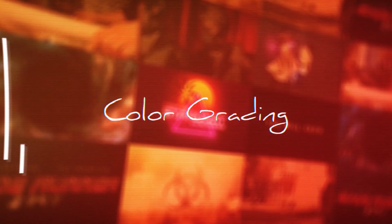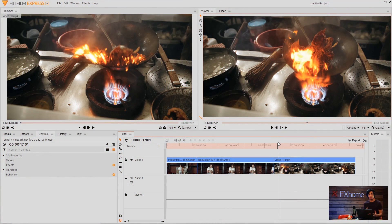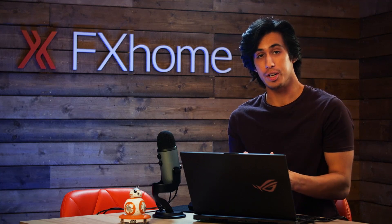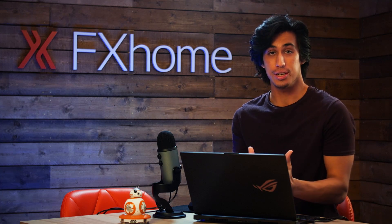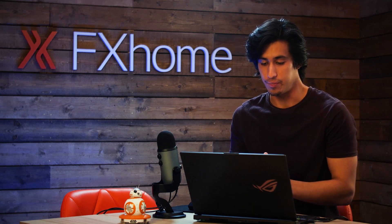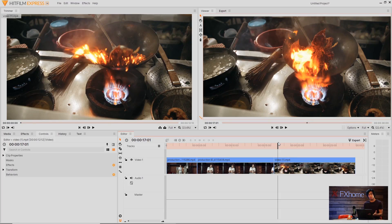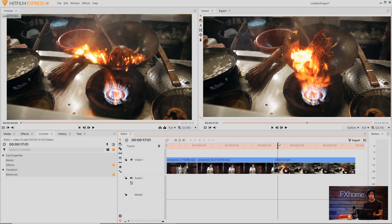The thing about color grading is that it's subjective. There's not exactly a right or wrong way to do it. The difference between color correction and color grading is that correction is to fix your video and bring it up to a good baseline level. So you're fixing the brightness, any sort of black and white level issues, fixing the color and white balance as well. And color grading is usually to enhance it, to add your own mood or flavor to the video.